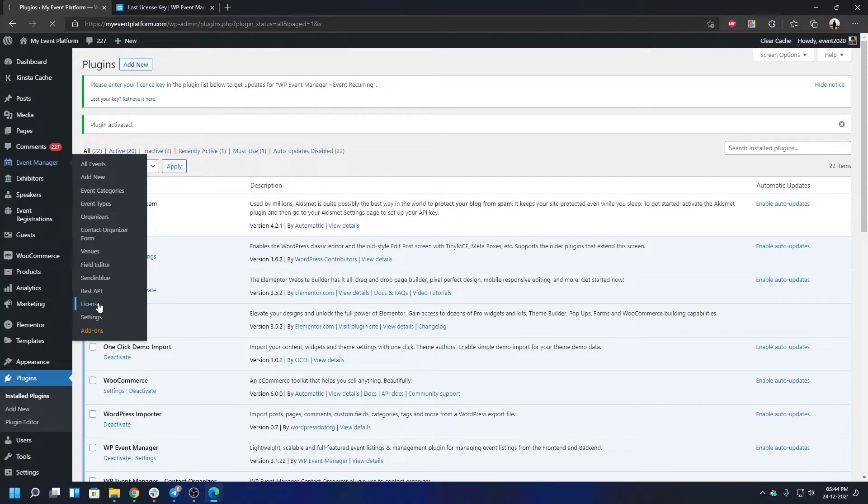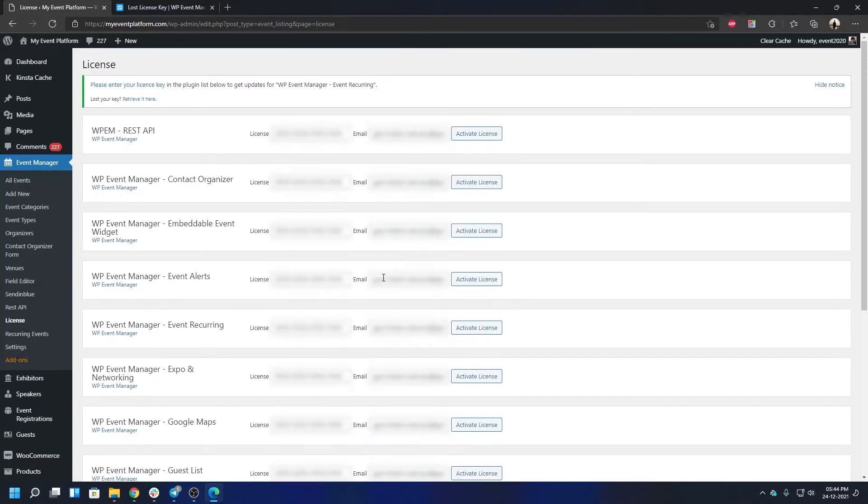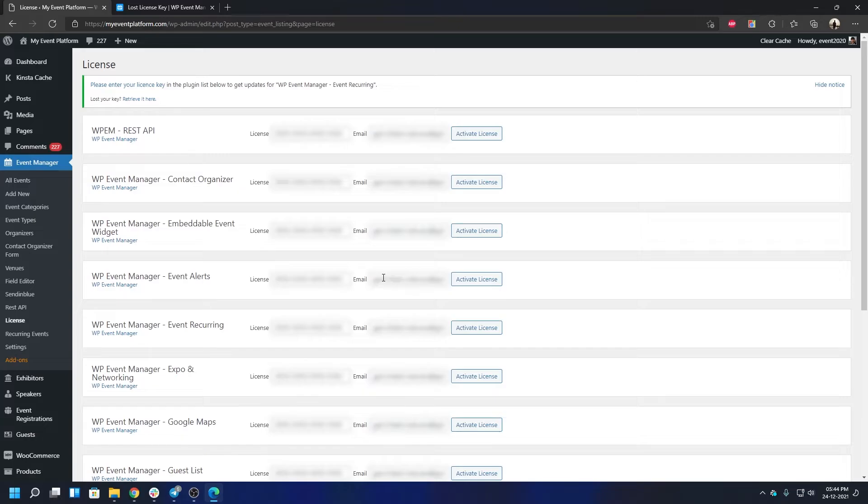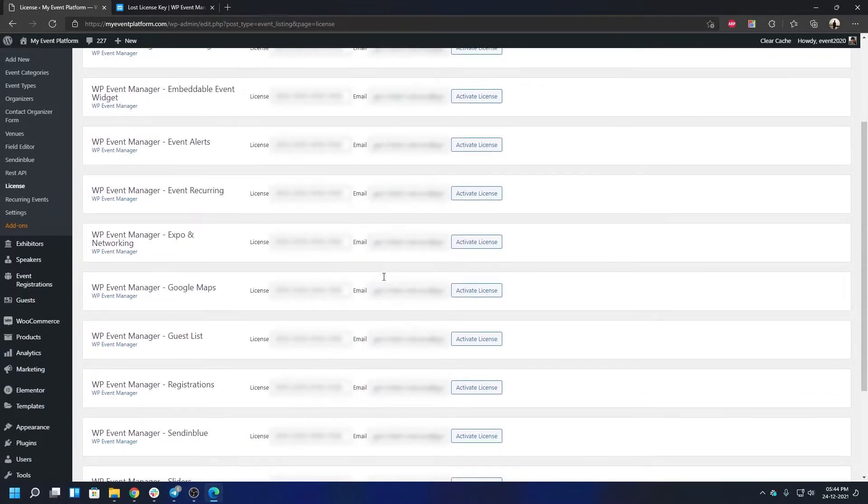Then go to the License section. Over here, you will be able to find all the other add-on licenses as well—what license keys have been used, what emails have been using. You can activate them, deactivate them, change your license key—all sorts of stuff you can do from here.